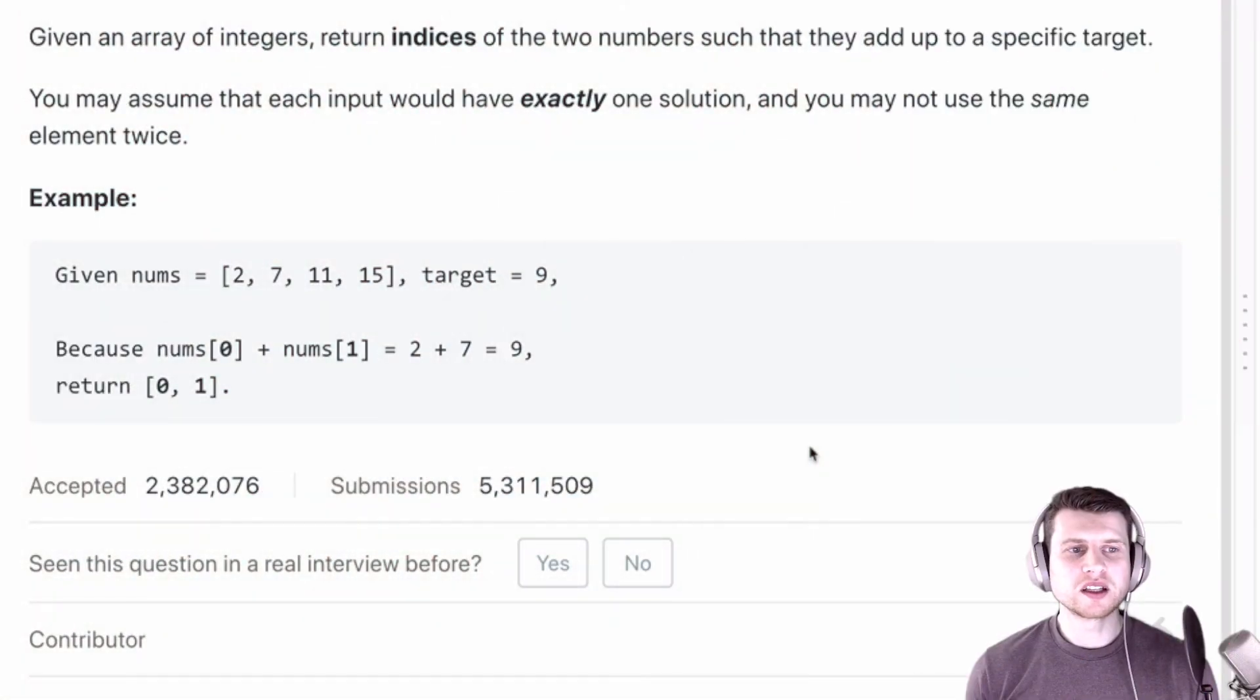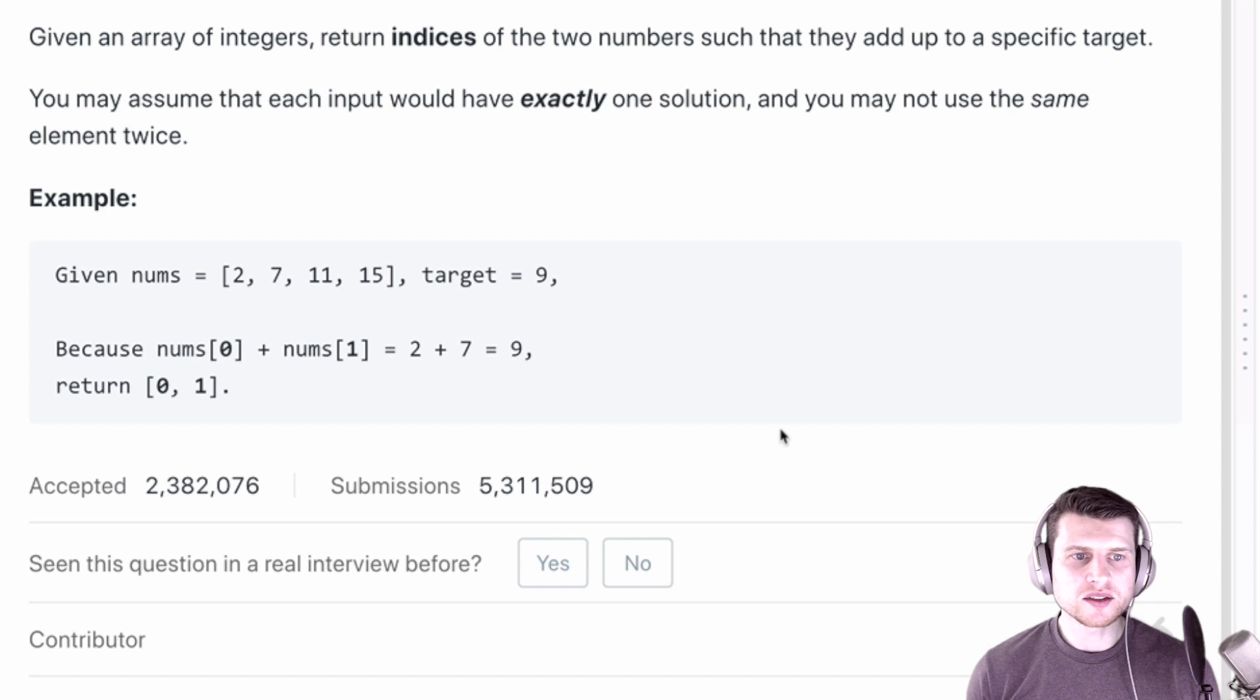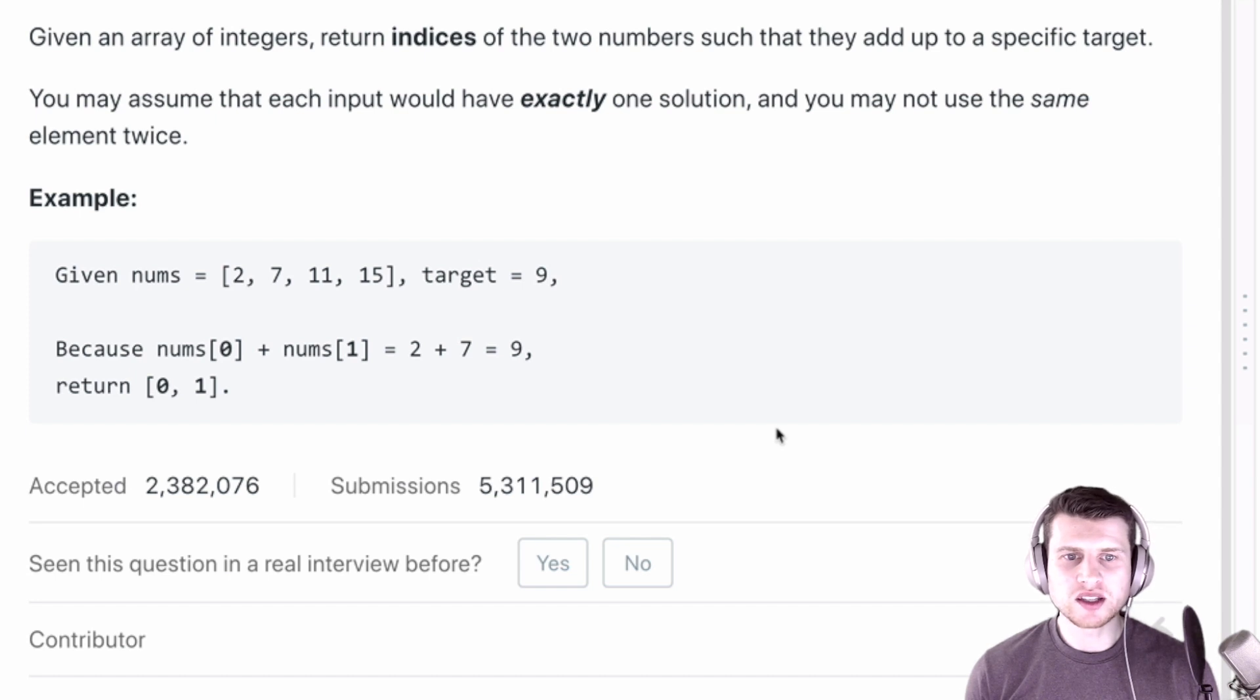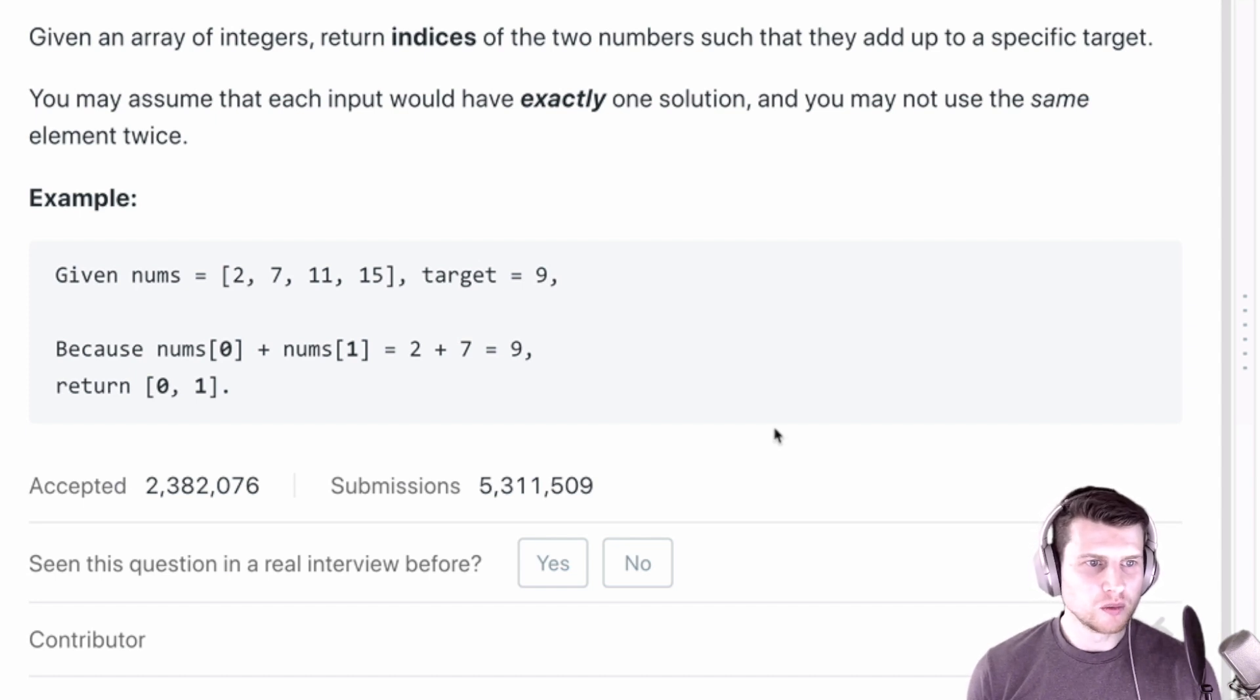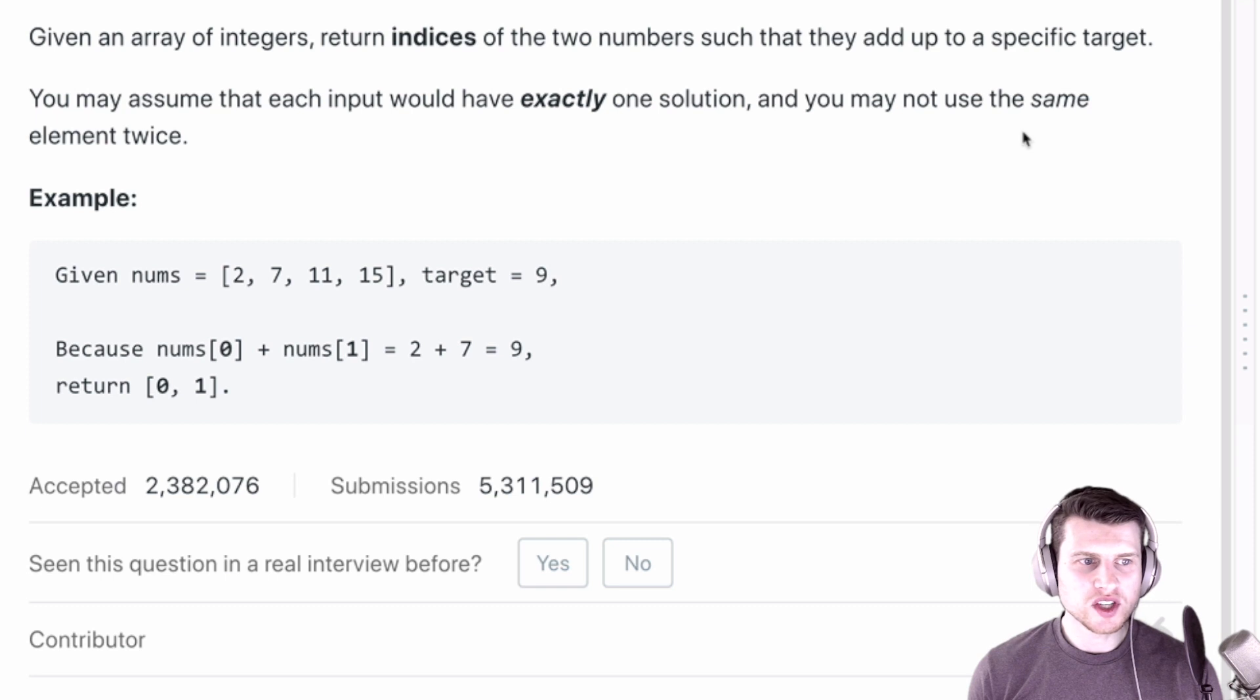Given an array of integers, return indices of two numbers that they add up to a specific target. You may assume that each input would have exactly one solution and you may not use the same element twice.